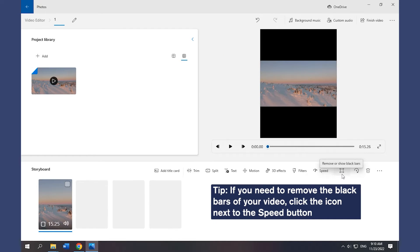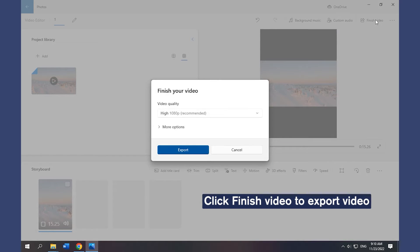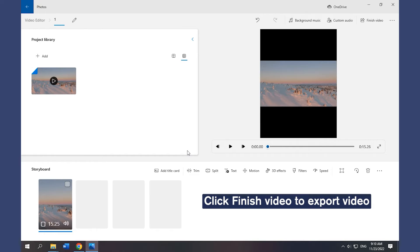If you need to remove the black bars of your video, click the icon next to the Speed button. Click Finish Video and follow the prompts to export the video.